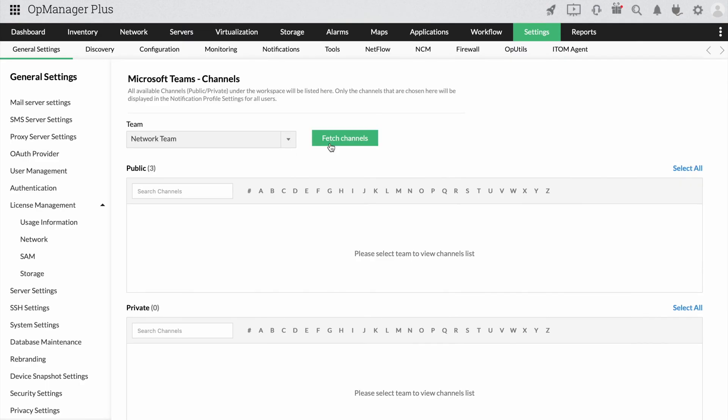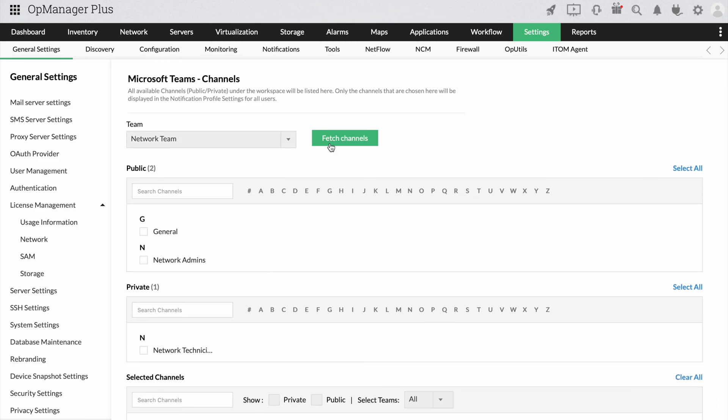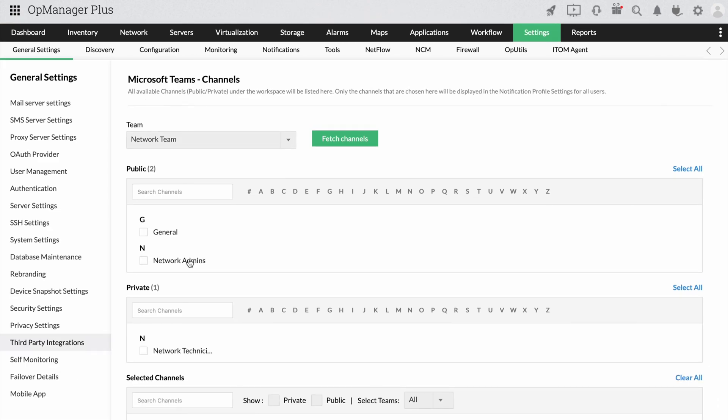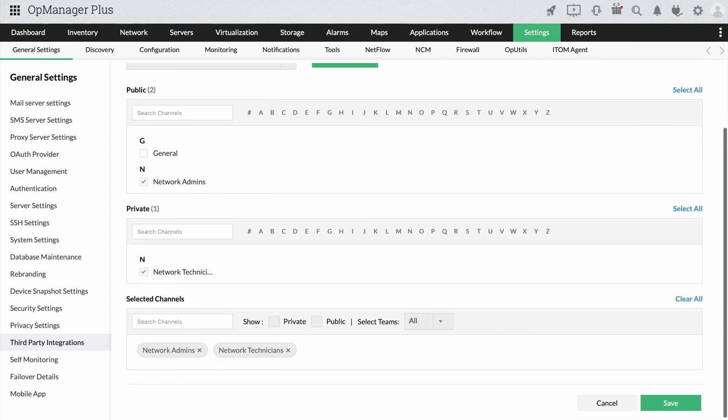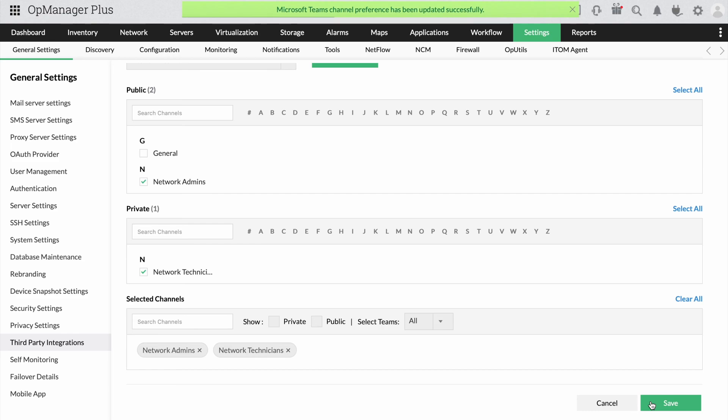Once the details have been set, click Fetch Channels. This will fetch you the channels you have created. You can now choose the private or the public channels you have created and click Save to finish configuring your MS Teams integration.